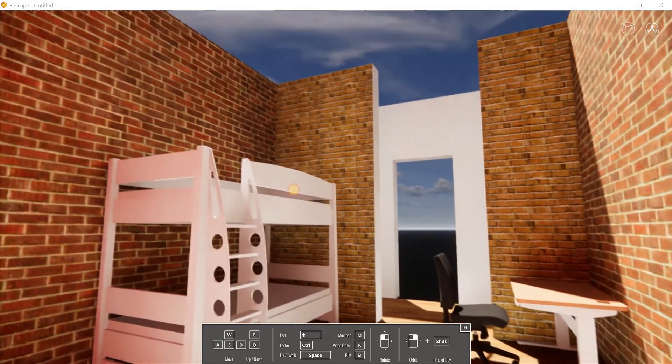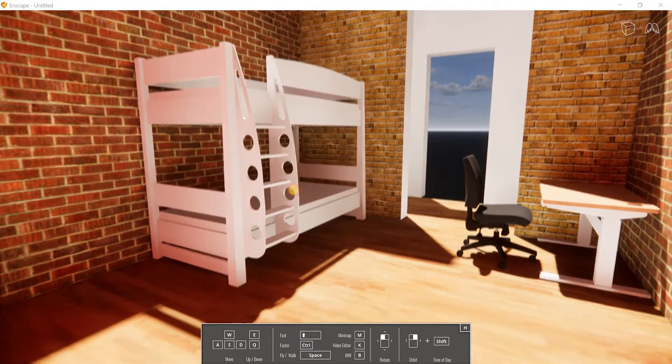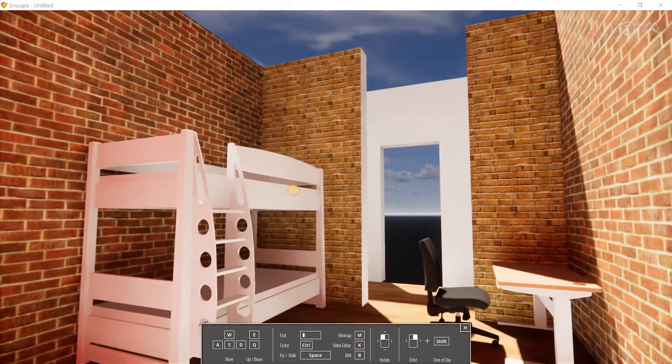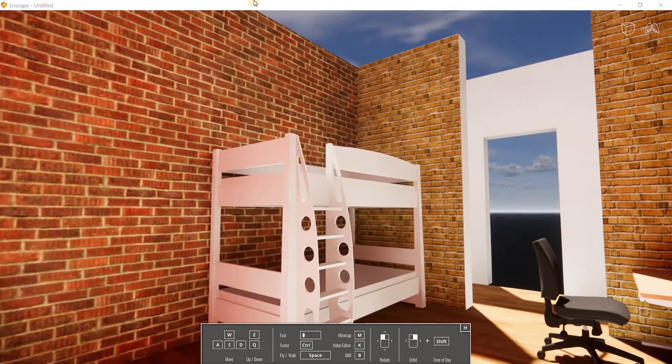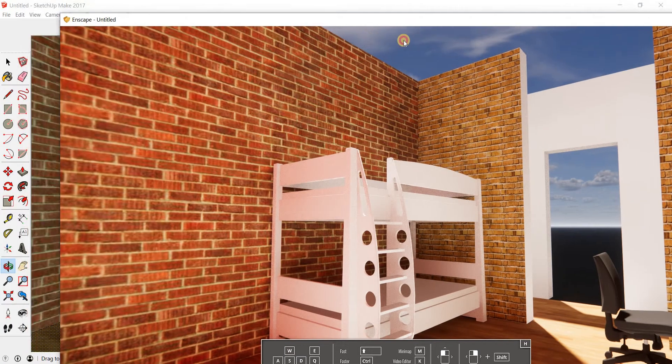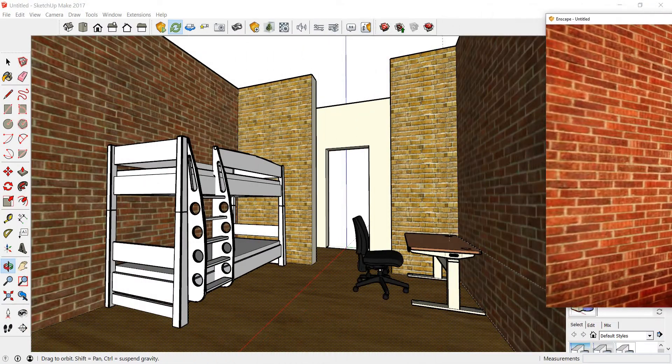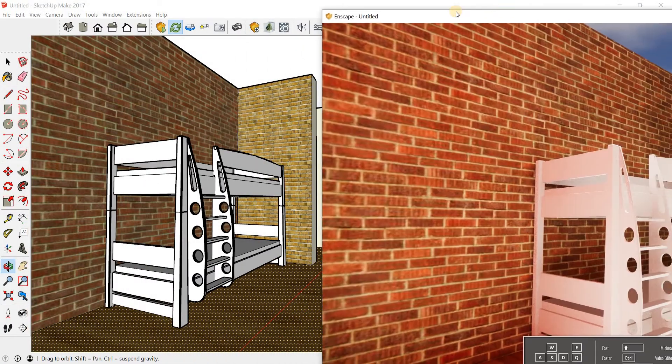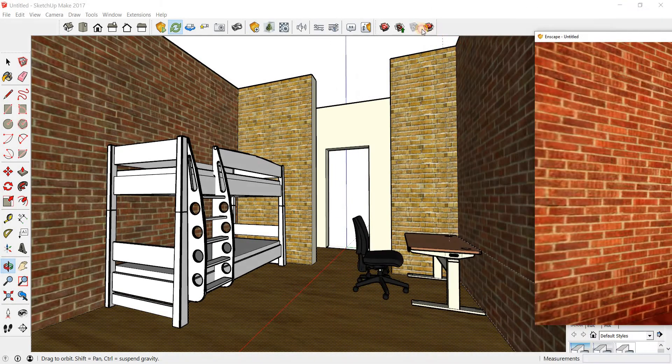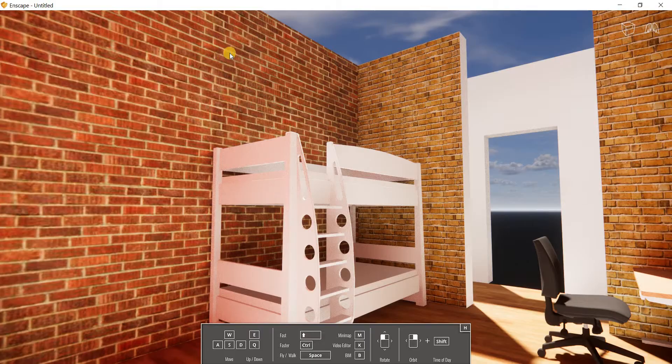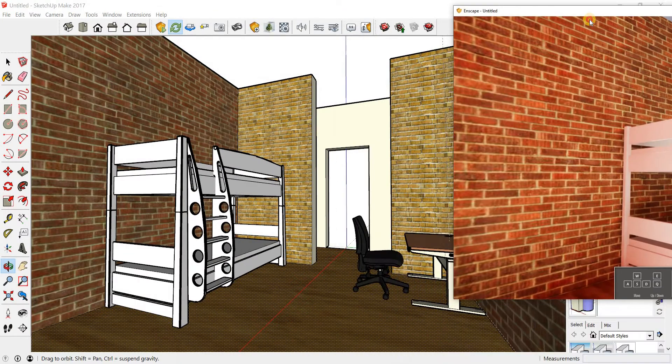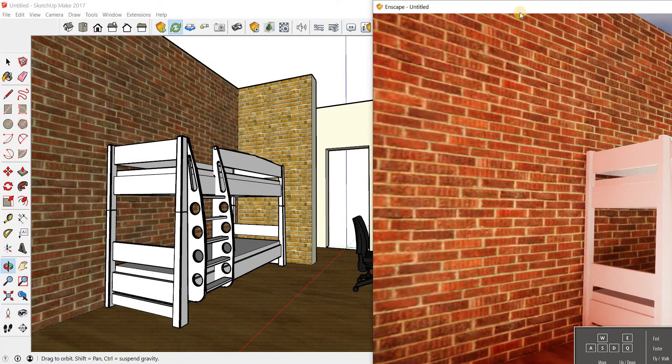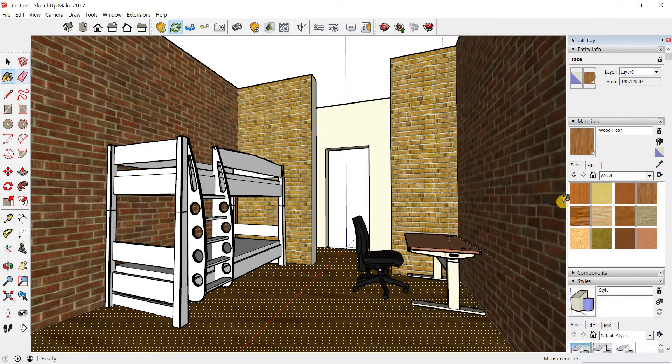Another cool thing is you can change the materials and see how it works as well in real time. So in order to do that, I'm just going to push my Enscape screen to a side like so. And I'm going to add a material. I'm going to change the material here.